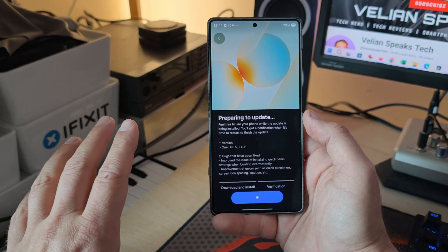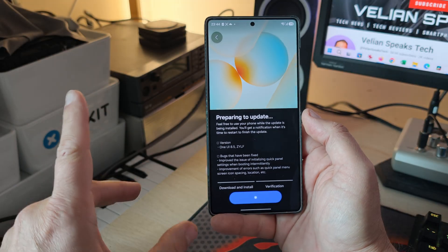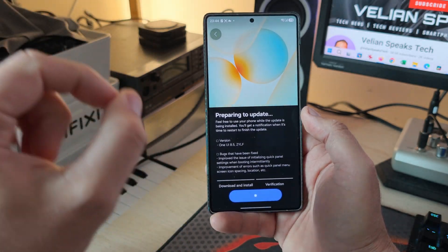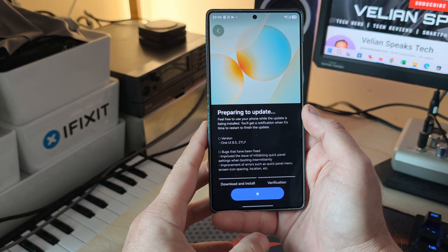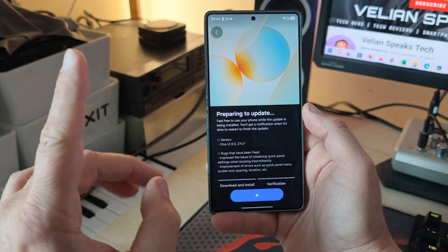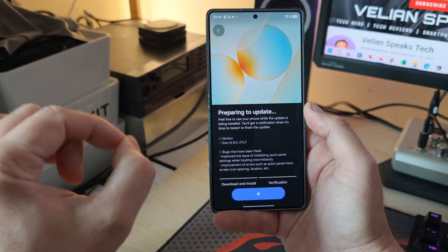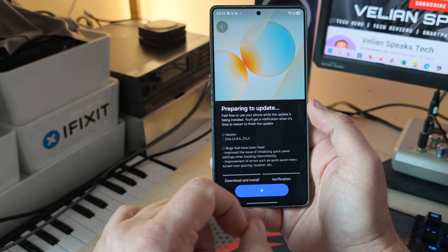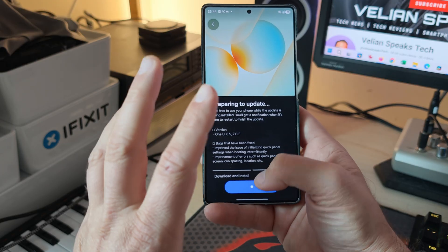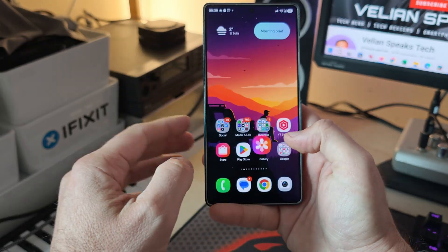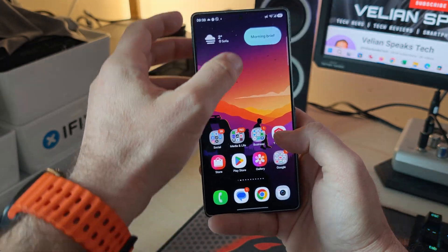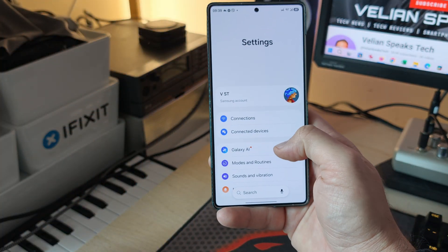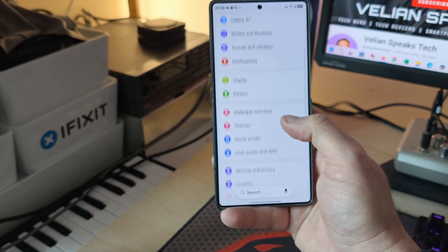Welcome back everybody. Today is the 23rd of December, and yesterday, the 22nd, Samsung released the One UI 8.5 Beta II. The version is ZYLF, and I'm really happy because this is also one of the first beta versions that I'm getting over the air.